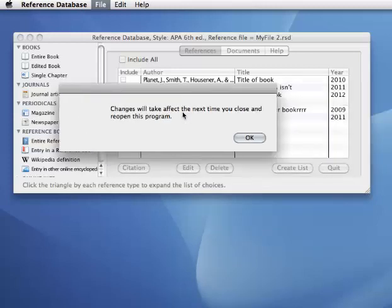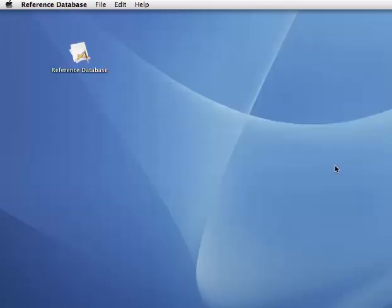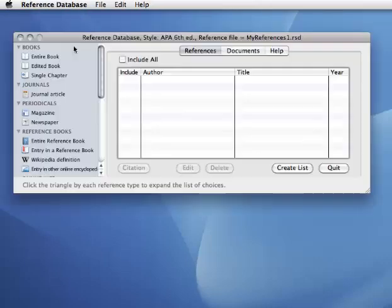And it says changes will take effect the next time you close and open. Click OK, and I'm just going to quit and go back in. OK, so now I have a blank list.